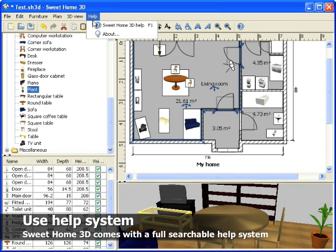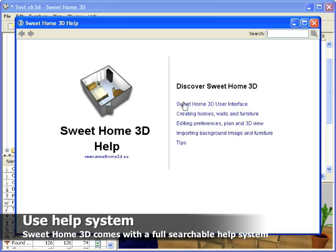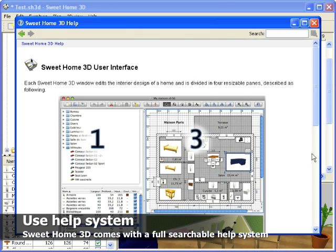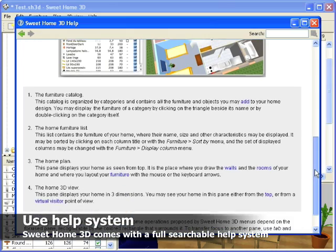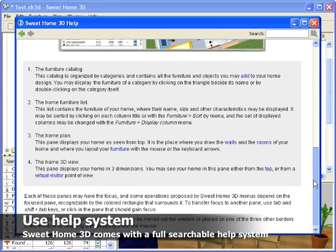Sweet Home 3D comes with a full help system in which you can navigate as in a web browser and search information.